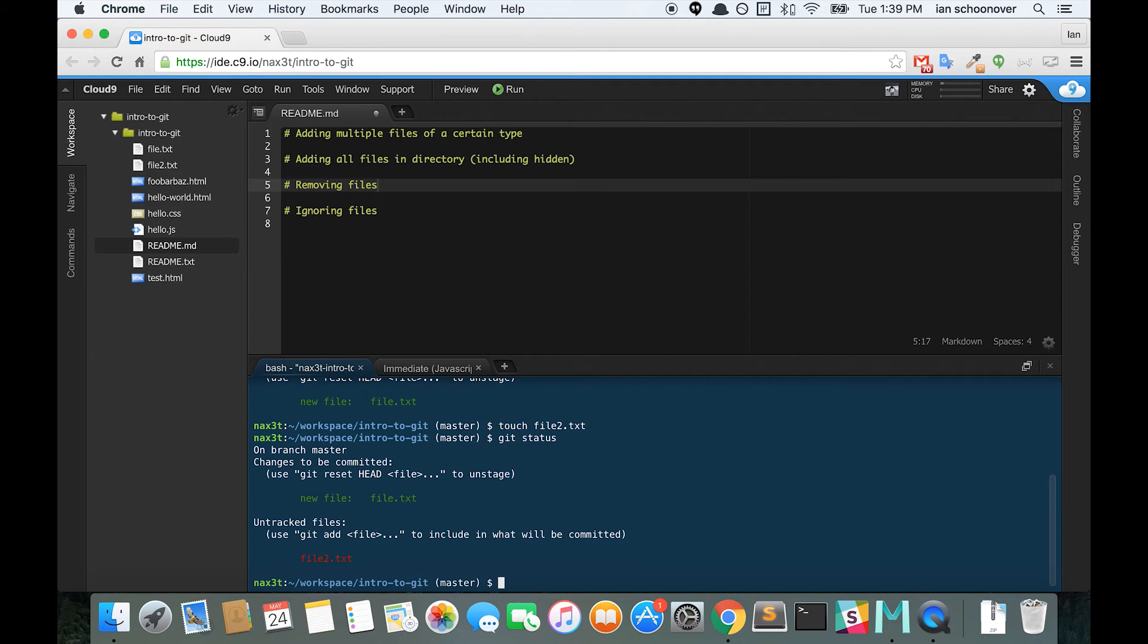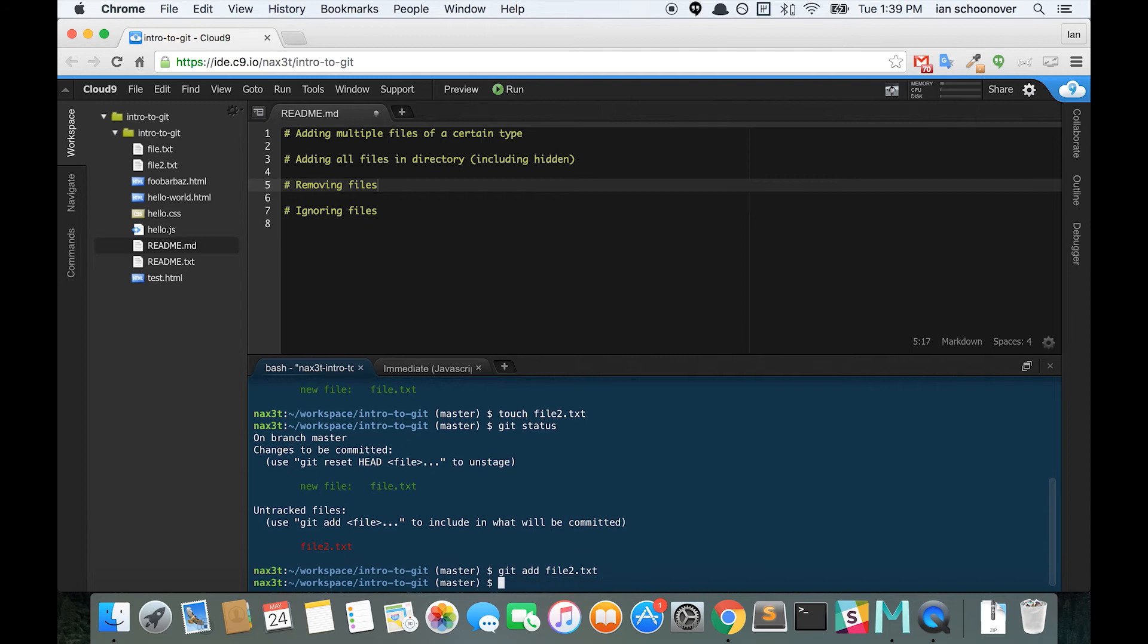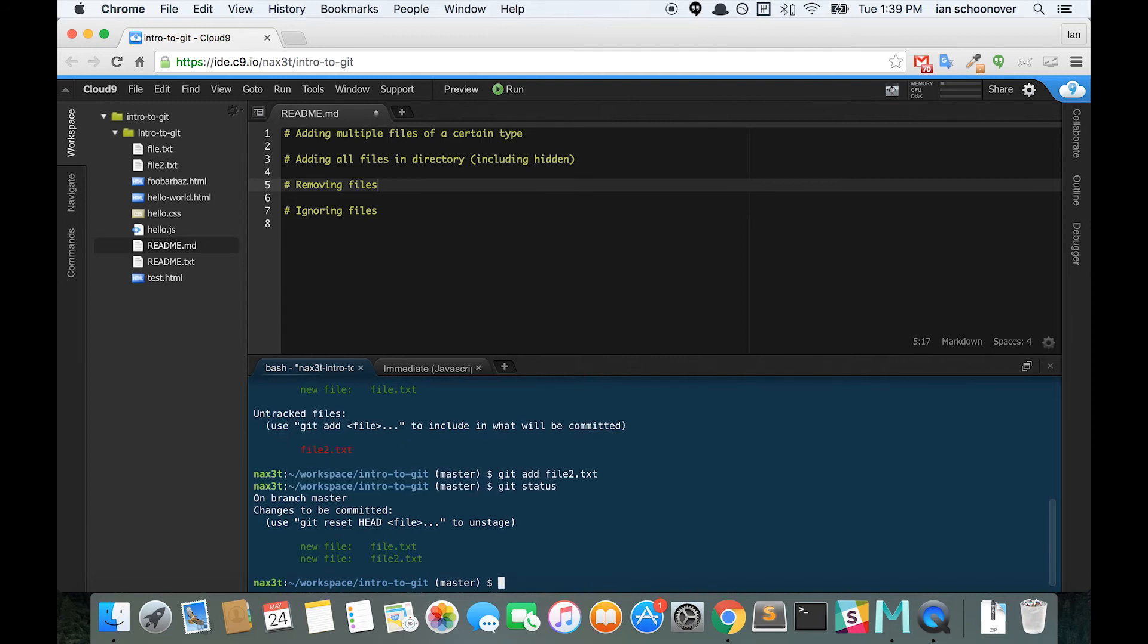So if we want to add file2, we'll do a git add file2.txt. Check our git status. And now we have file and file2.txt. So for whatever reason, we decided that we don't want file2 to be in this commit that we're about to make. So how do we remove file2 from the staging area?